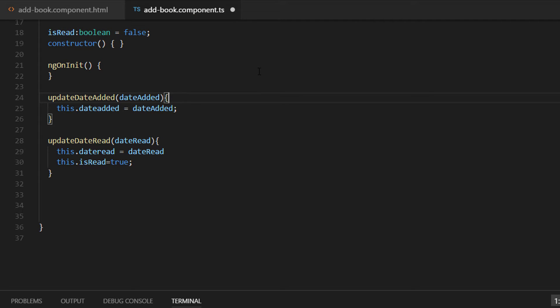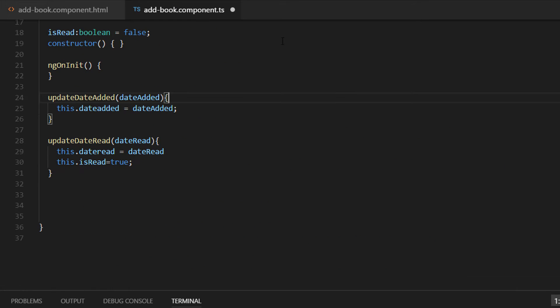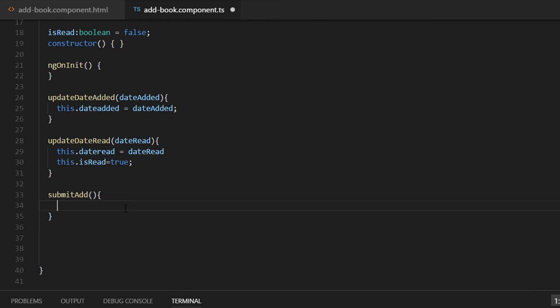Now let's go back to component.html file. At the top of the form we have declared that when the form is submitted we need to execute the submitAdd function. Let's go back to our component.ts file and implement this function submitAdd. What we need to do in this function is create a new object with the fields from the form and submit it to our Firebase database.